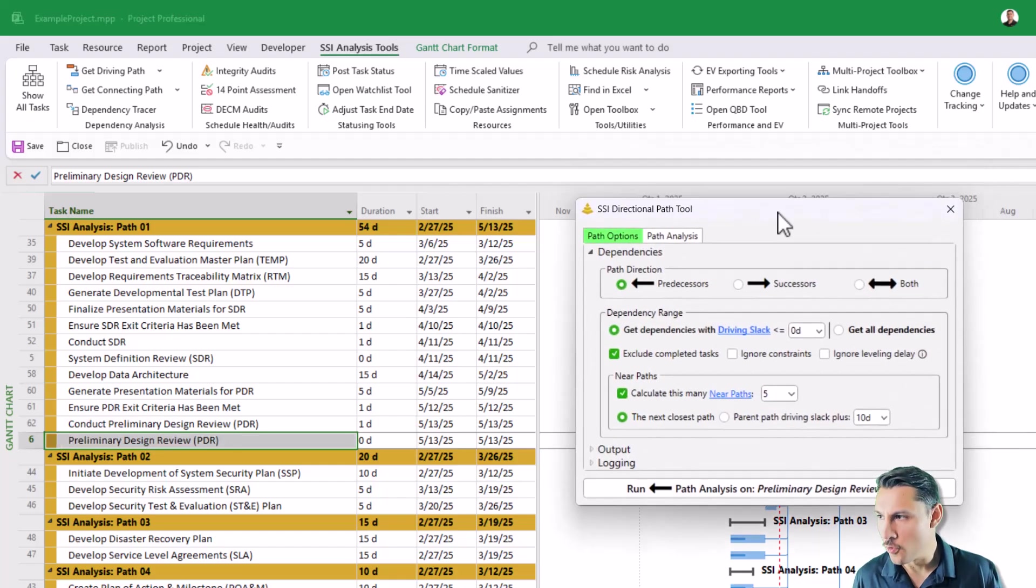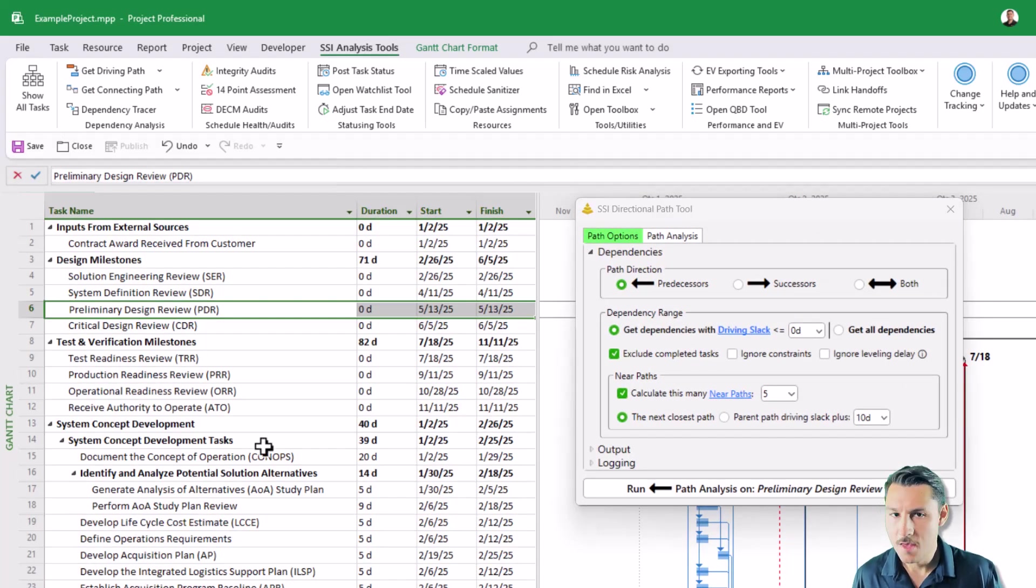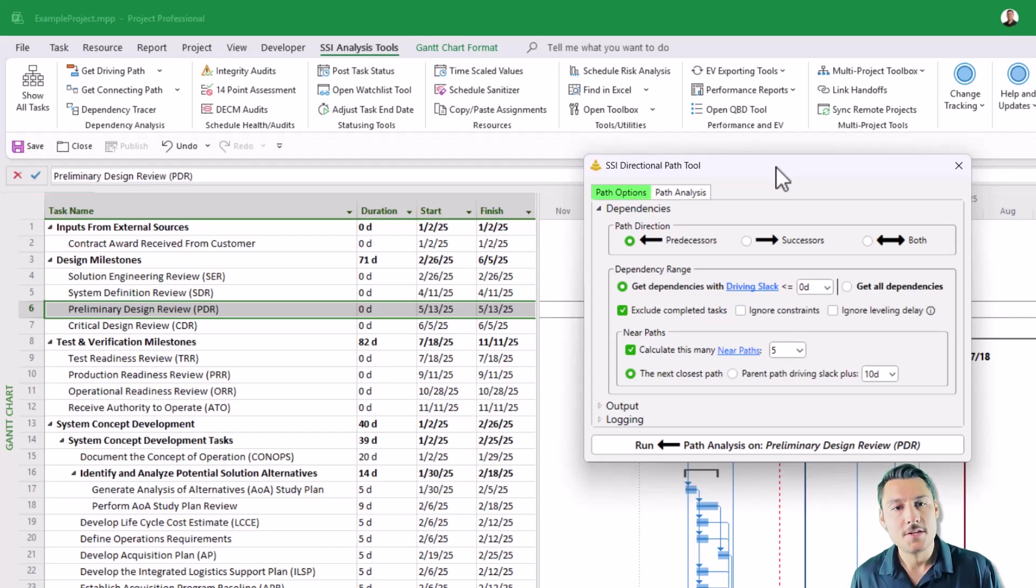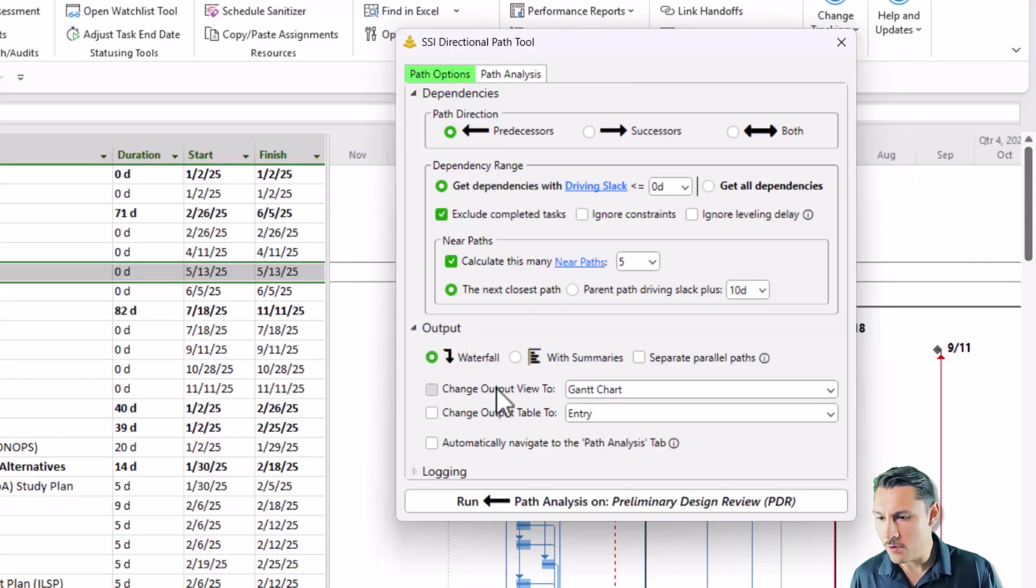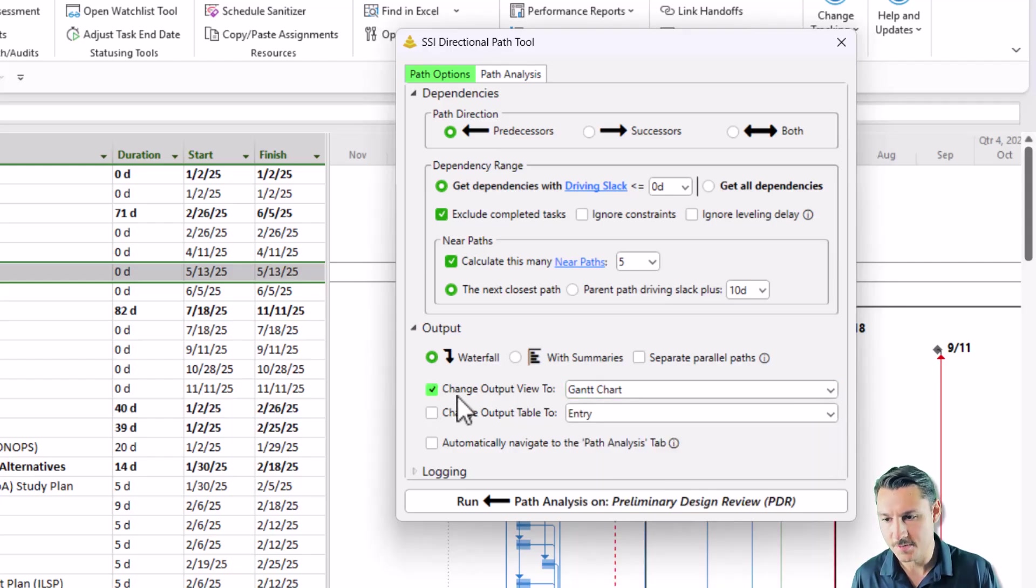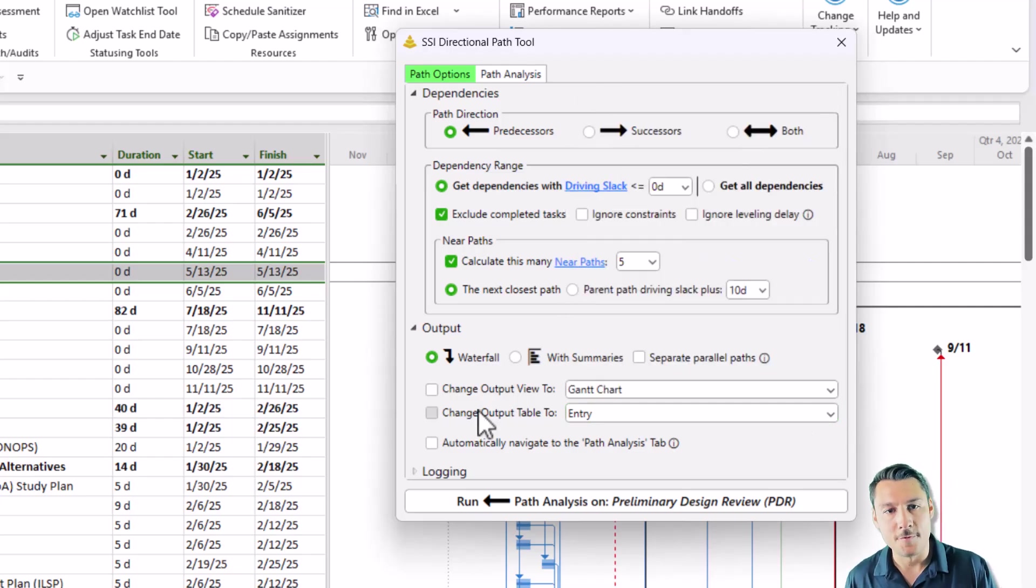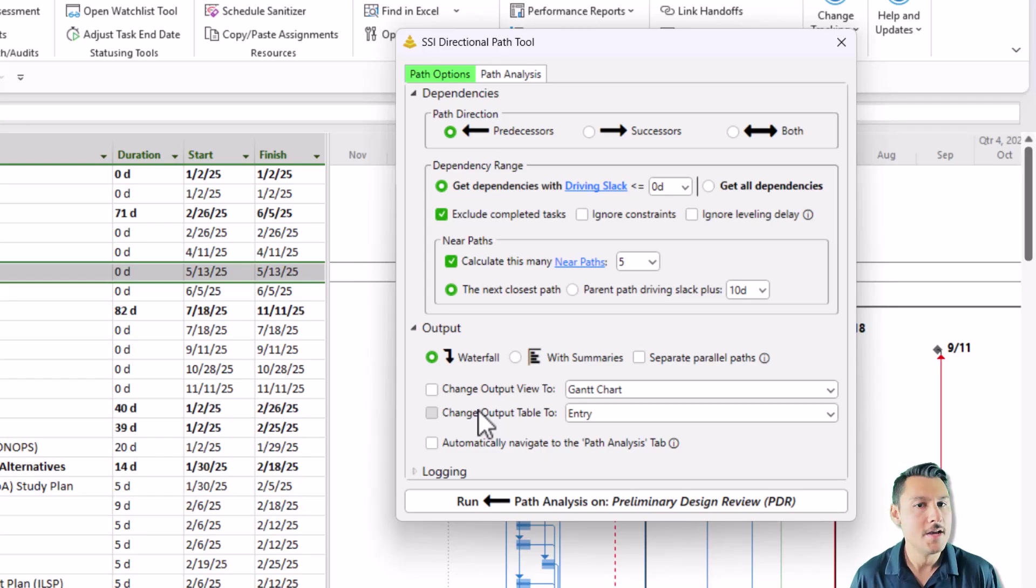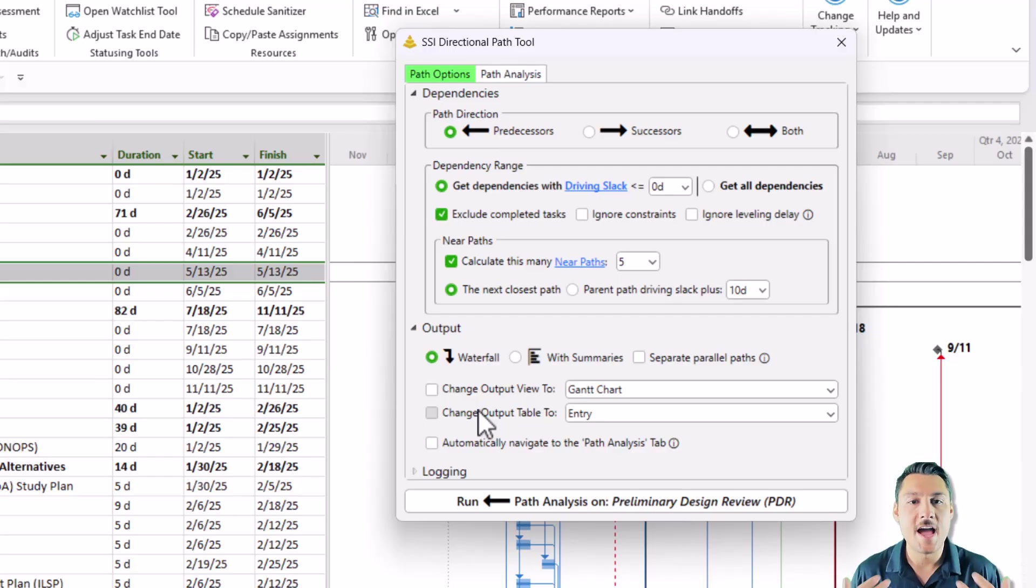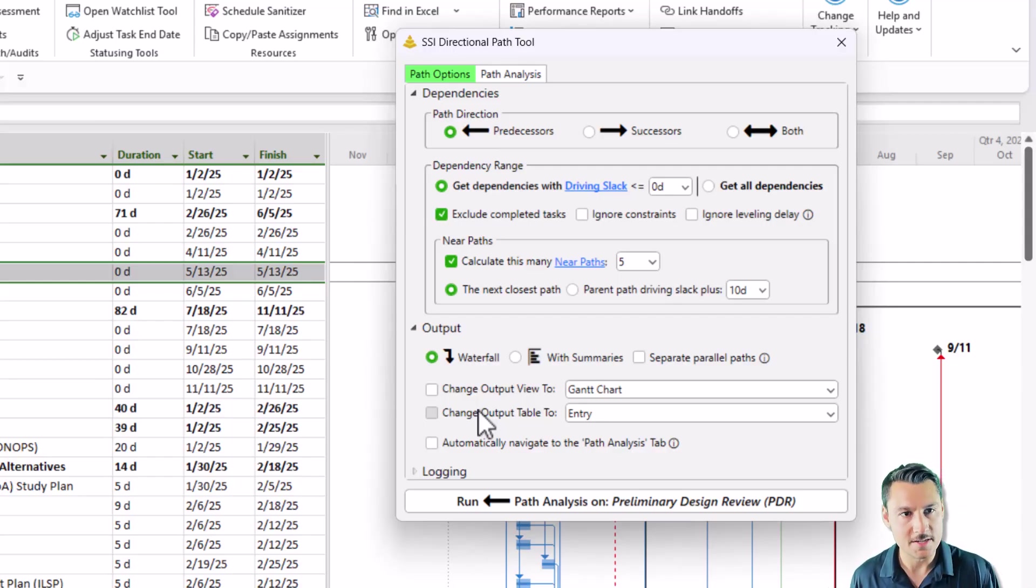Let me pull my form back over here, and I'll display all the tasks in the schedule. A couple of other things that I want to show you that's new on this tool is that you have the ability when the analysis runs to change the view and table that the output is presented in. If you expand the section called output, you'll see a checkbox that says change the output view to and you can select any view that you have saved in Microsoft Project. You can also choose to change the output table to any table that you have saved in your project. This can be helpful especially if you are running these paths for an audience.